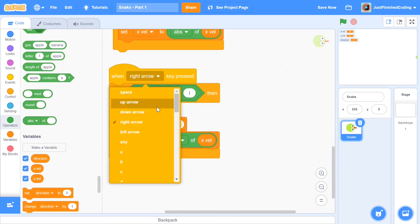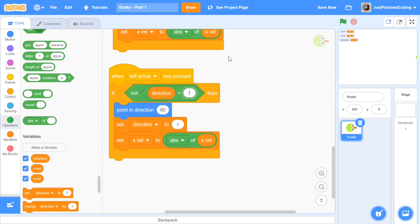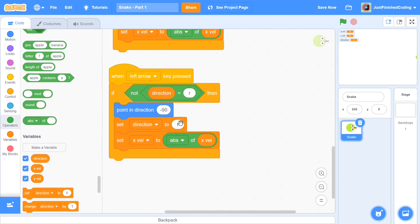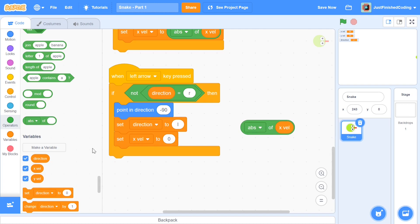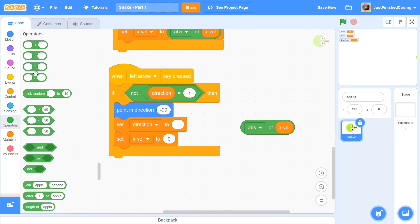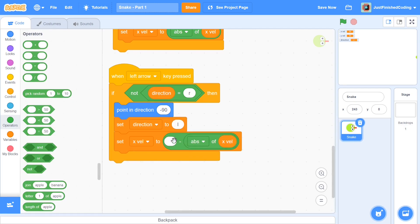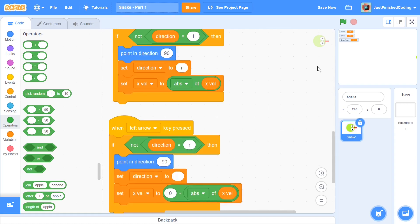Duplicate the entire right arrow block and change it to left arrow. Do the opposite: change the 'not' condition from right to right (not right), point in direction -90, set direction to 'l', and set xvel to negative abs of xvel. Make sure the minus is outside the abs block — if you put the minus inside abs you'll get weird errors where pressing left still moves right. You can write it as 0 minus abs of xvel or negative 1 times abs of xvel.